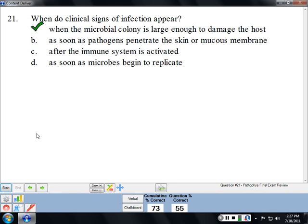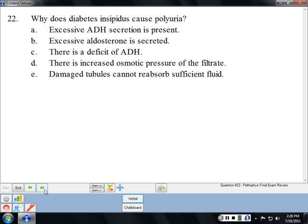Clinical signs of infection appear when the microbial colony is big enough to actually cause damage. Throughout our lives we have periods where we have a little bacteria in our bloodstream or a viral infection somewhere in the body — we don't notice those things even though the immune system is activated. We don't notice because that colony never gets big enough to cause damage, so we have no symptoms. We're fighting off infection every day, even though we don't notice it.